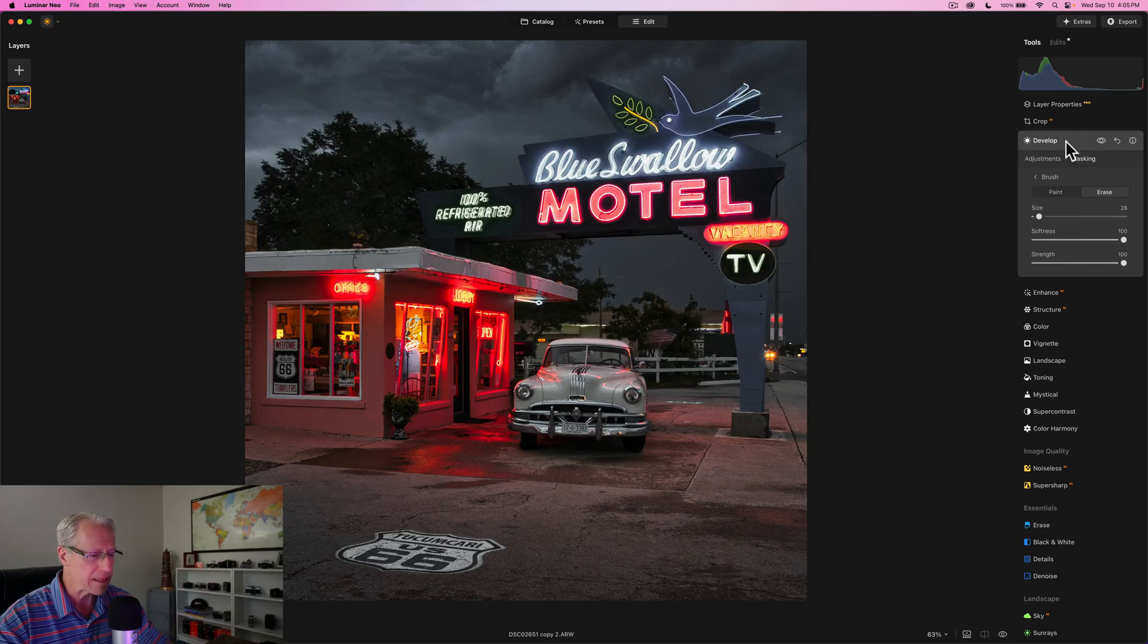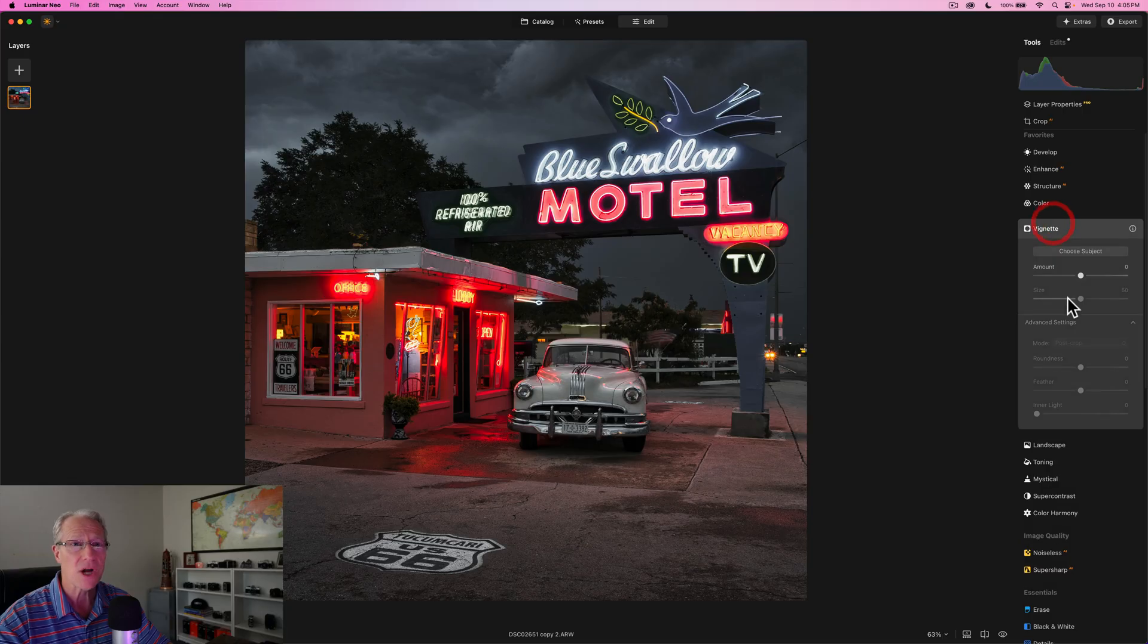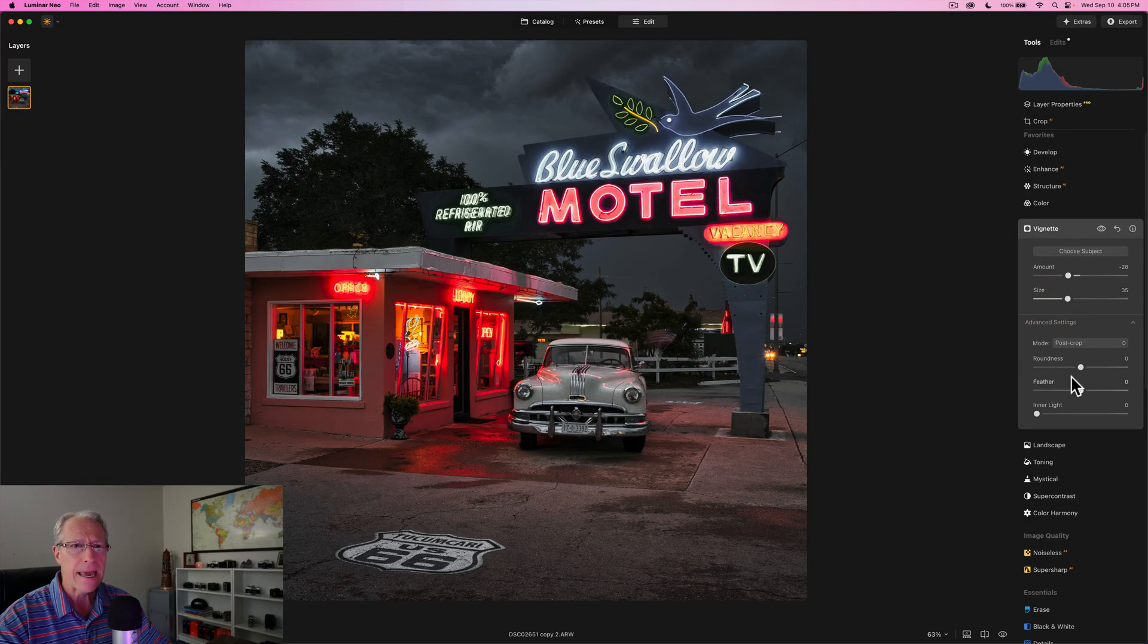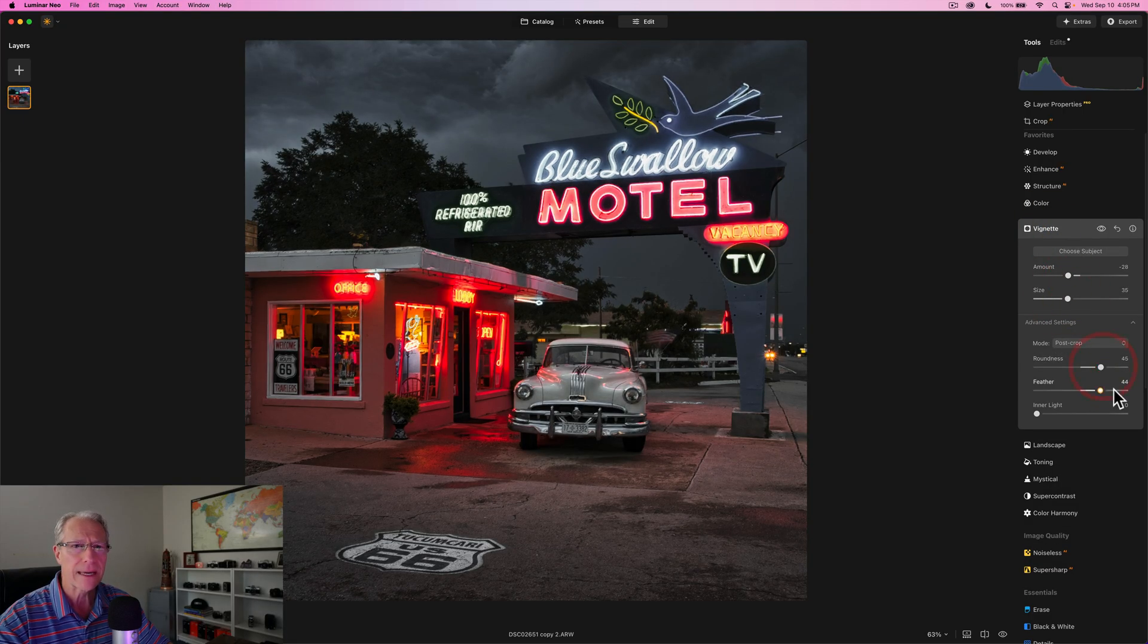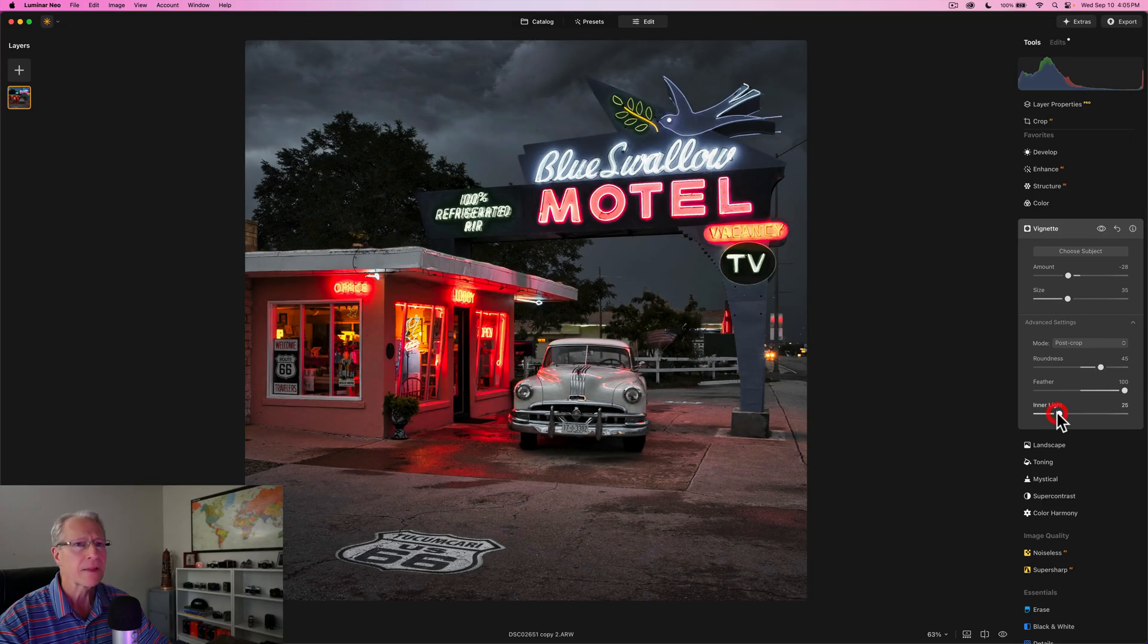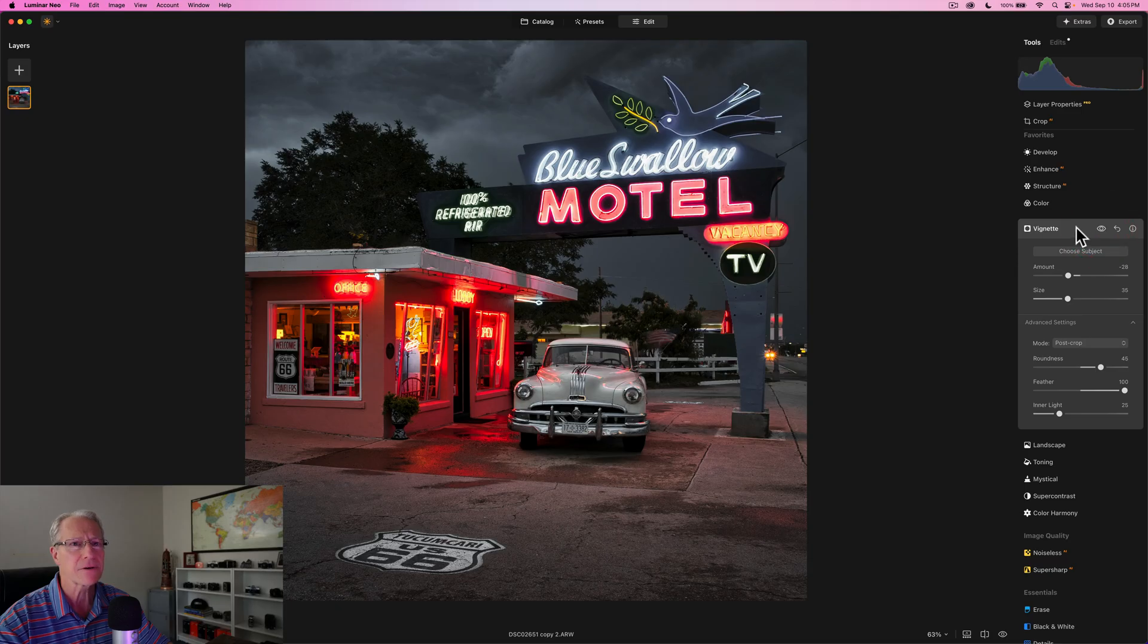So now I've got this linear gradient darkening the foreground, but I didn't lose visibility into that little white sign there, which I really liked. And that was part of the reason I framed the shot this way. And now I can frame the rest of the shot with the vignette. I'm going to do a little bit rounder and high feathering, a little bit of inner light.